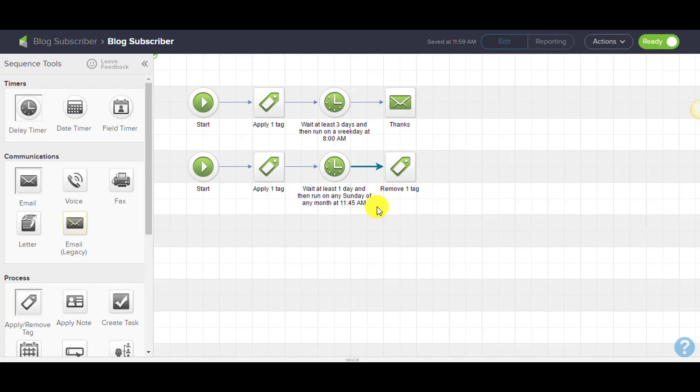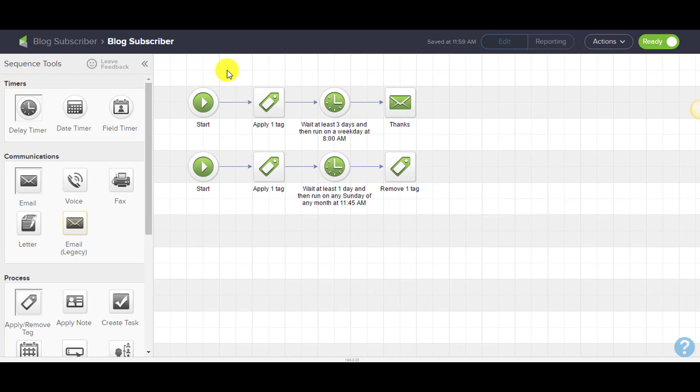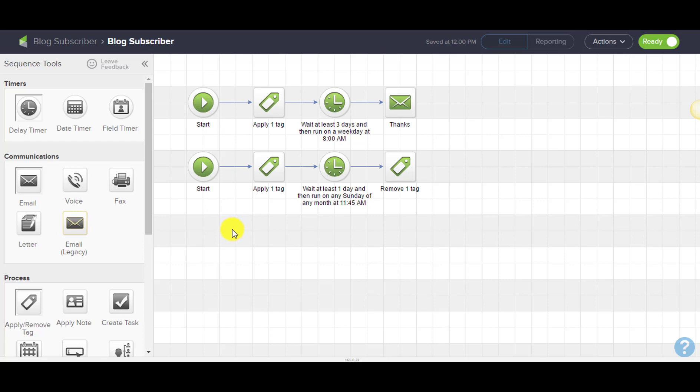The challenge with that is even if I did a search for people who have this tag and were created this week, that's not going to tell me people who have been in my database for a long time and only recently signed up. So there's a flaw there.